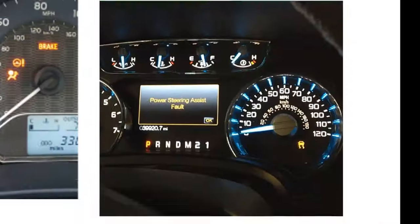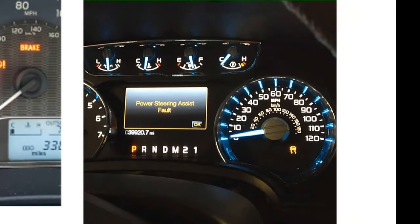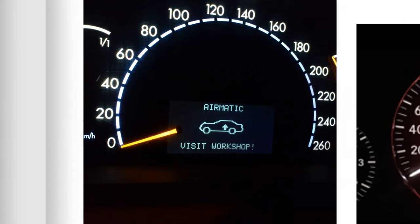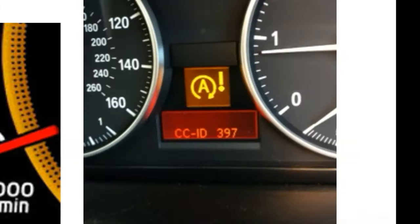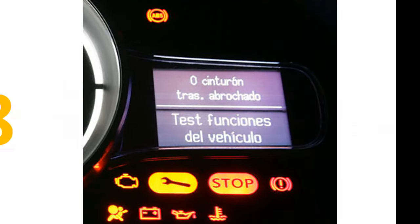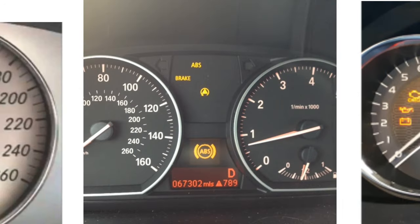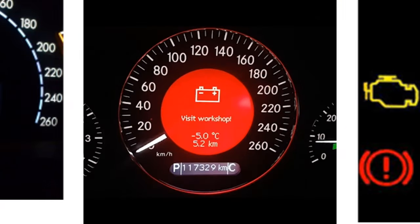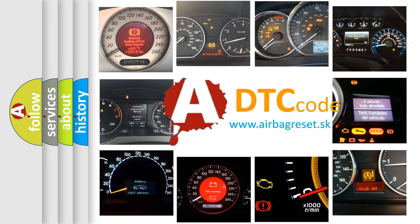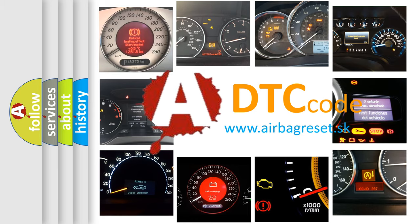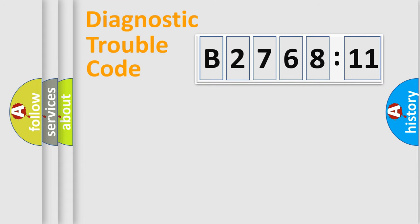Welcome to this video. Are you interested in why your vehicle diagnosis displays B276811? How is the error code interpreted by the vehicle? What does B276811 mean, or how to correct this fault? Today we will find answers to these questions together.